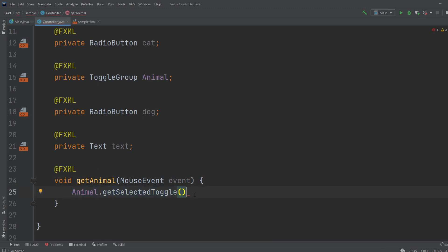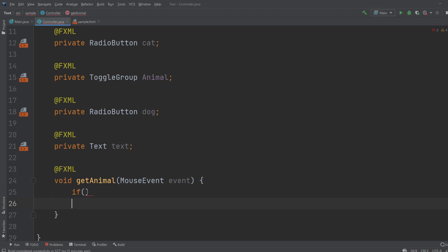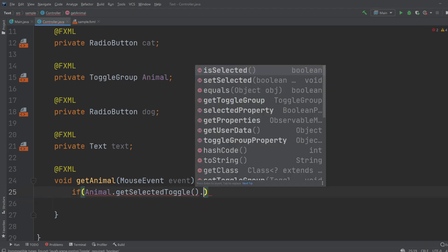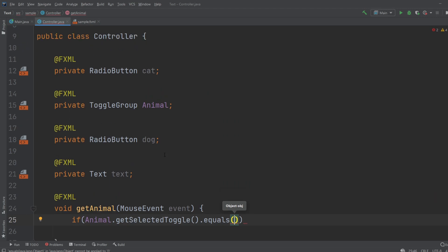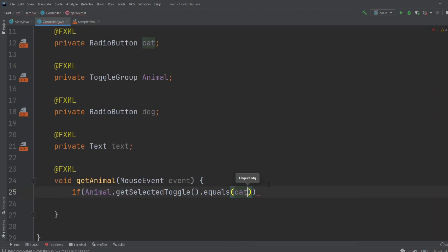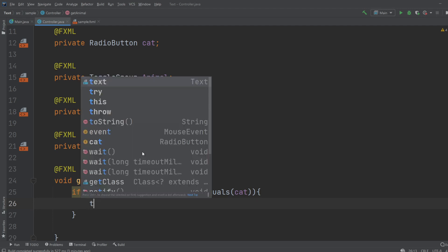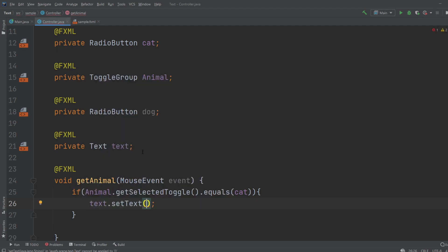And we would just create an if statement that goes, if our animal selected toggle is equal, which means it's the same as our Cat toggle, we would have our text.setText be 'Cat'.